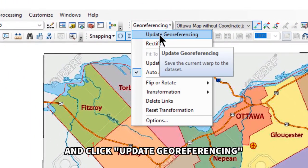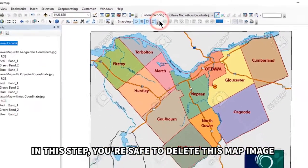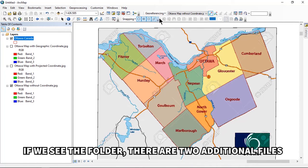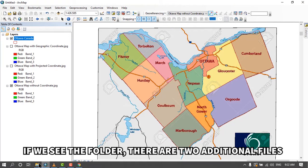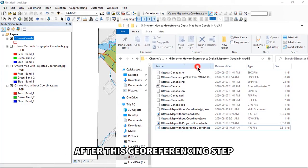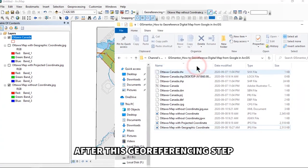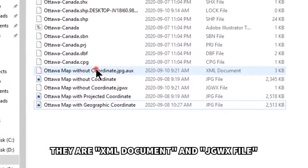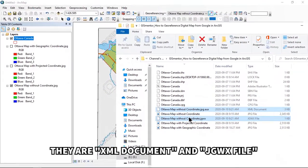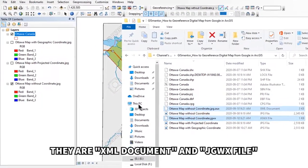The overall map image is now matched with the shapefile of the administrative region. Click on the Georeferencing tool and click 'Update Georeferencing' to save. After this step, two additional files are automatically created in the folder: an XML document and a JGWX file.